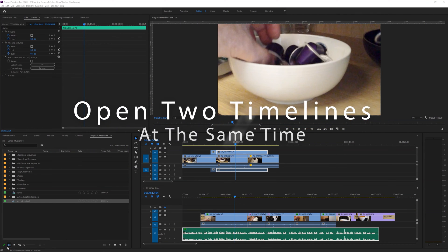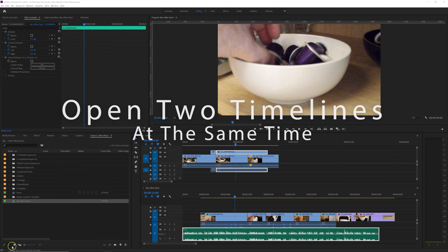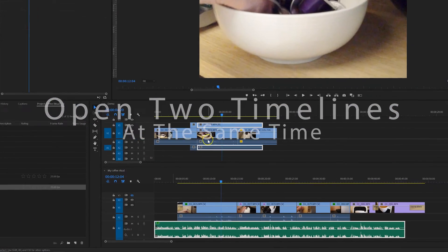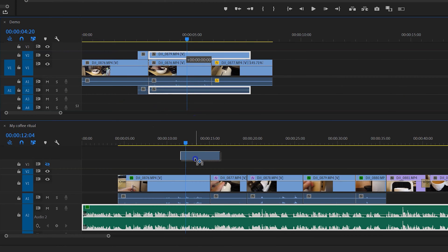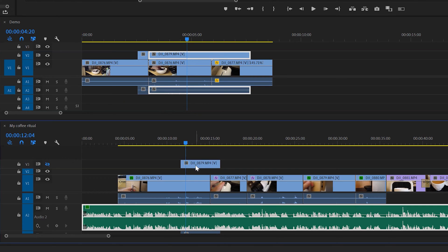In this video I'm going to show you how you can open two sequences in the timeline panel group and how you can cut and paste between them. So let's get started.